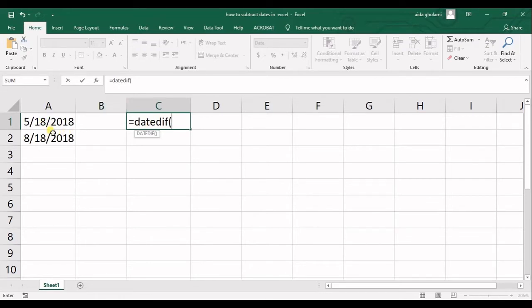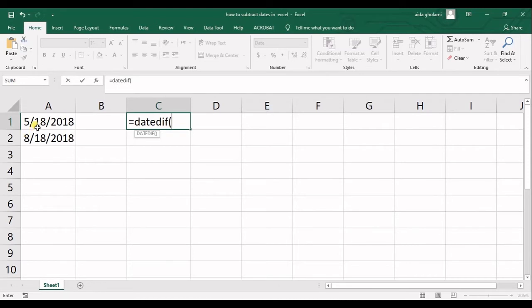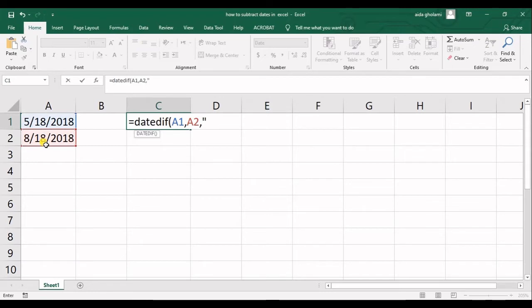So I have two dates in here. The first date you use should be the starting date. Okay, so we started from the 18th day of month number five, and we got to month number eight. So the starting date, the ending date, and now I want to have the days in here.